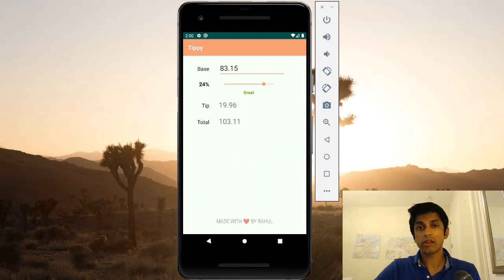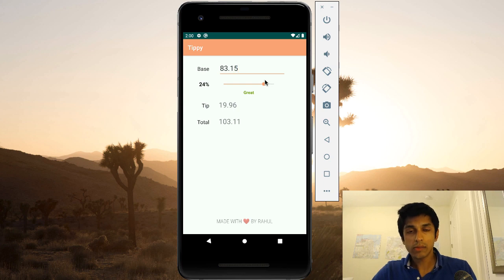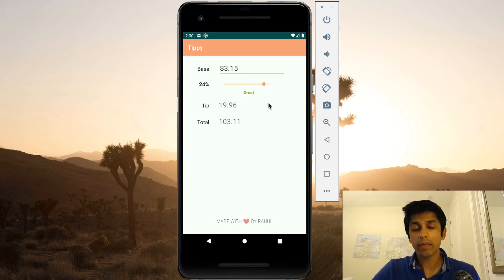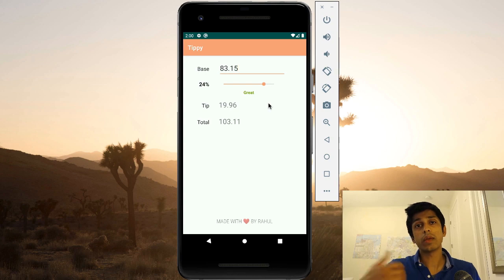Hey, welcome back. My name is Rahul and in the next few videos we're going to develop an Android app from the very beginning. You'll learn the fundamentals of Android development and you can take these concepts and apply them to build your own Android apps. I'm going to assume you have some background in programming but you might be new to Android development. What we're going to build is a tip calculator where you can enter in a base amount, a tip percentage, and the app will calculate the tip and total amount.